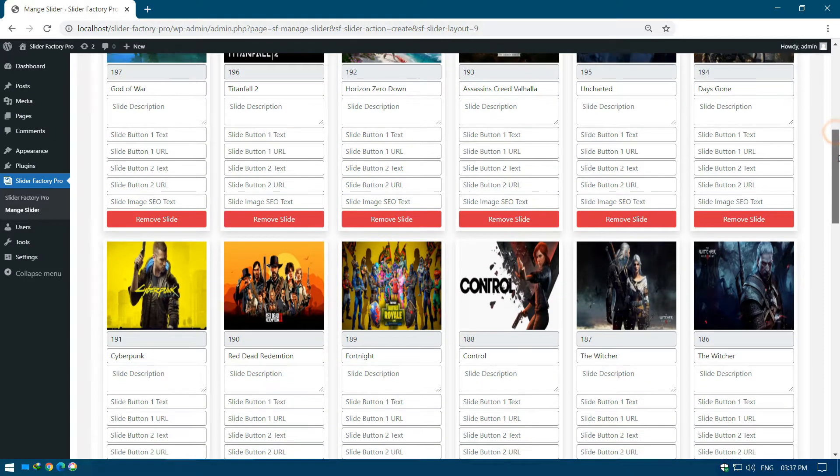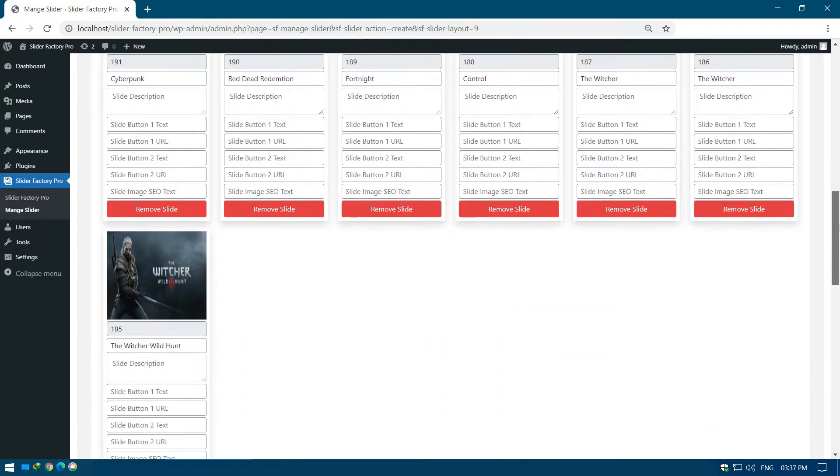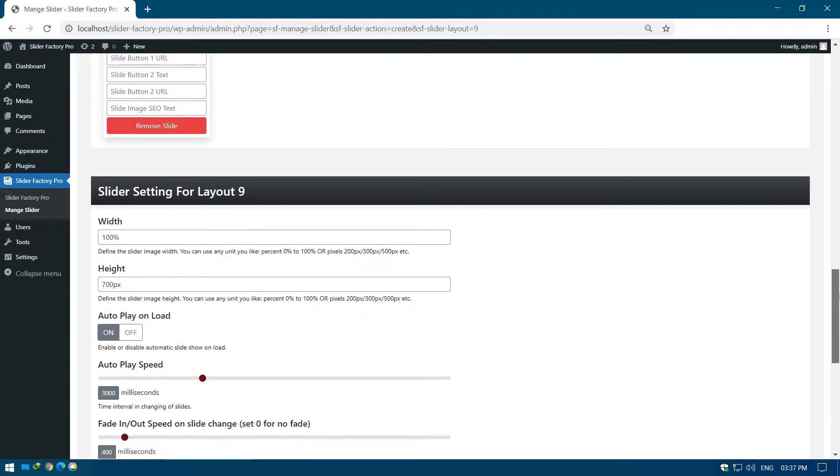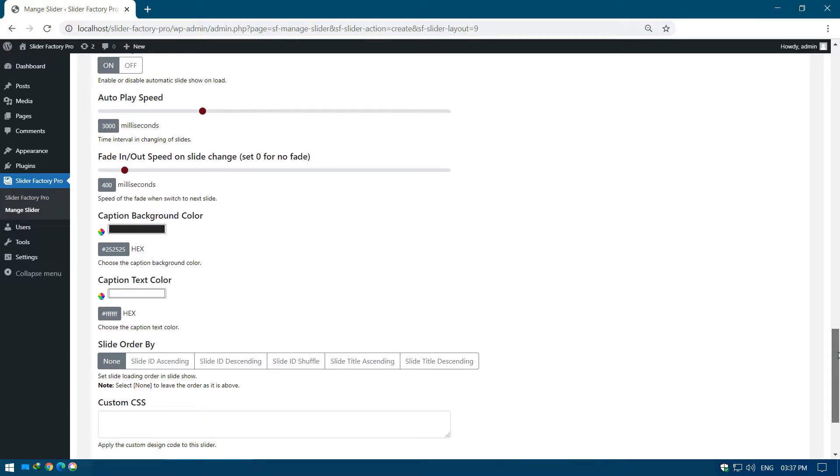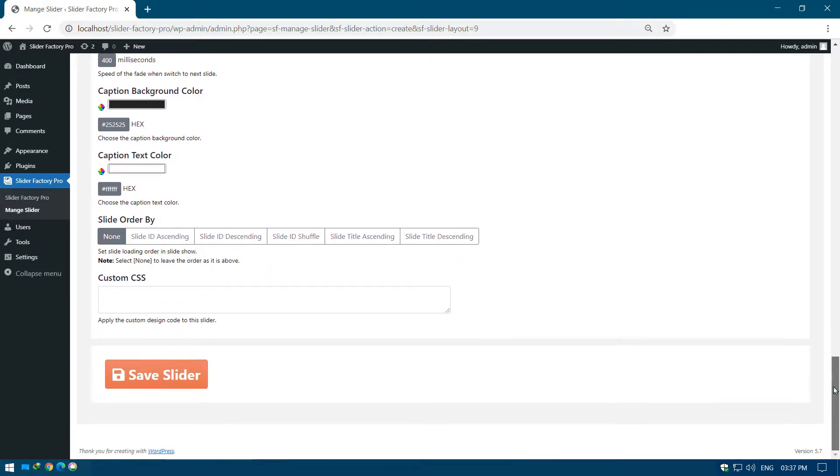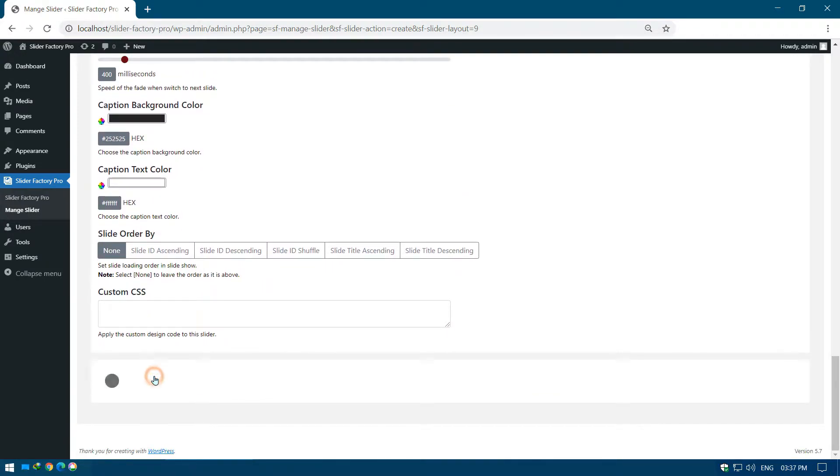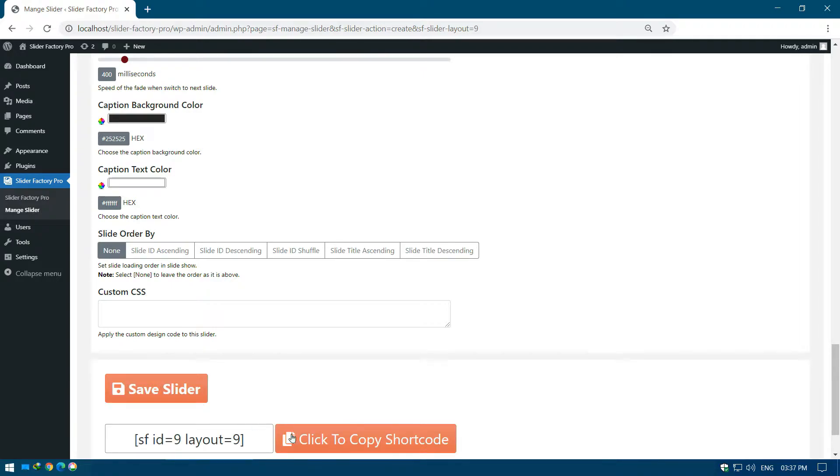The final step is to save the slider with default settings. Go to the Save Slider button under the Slider Settings. Click on Save Slider button and copy the generated slider shortcode.